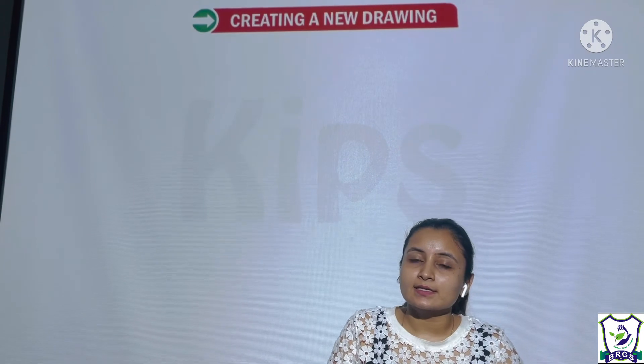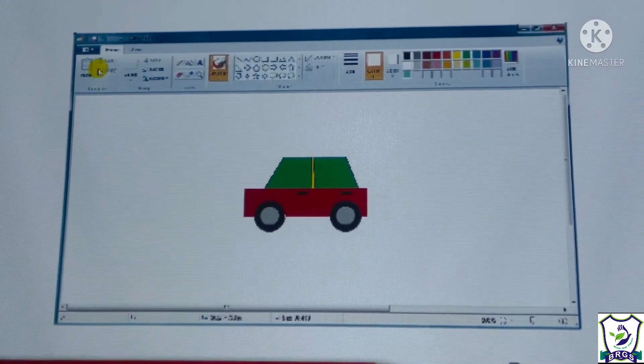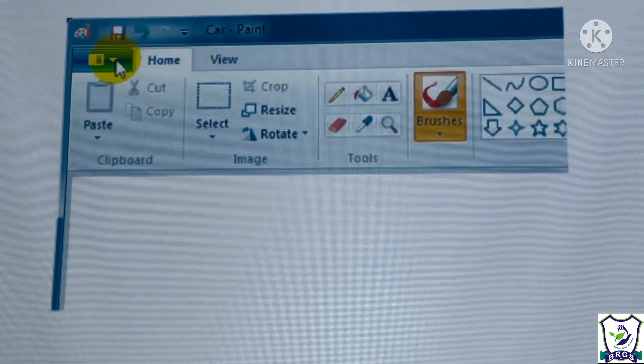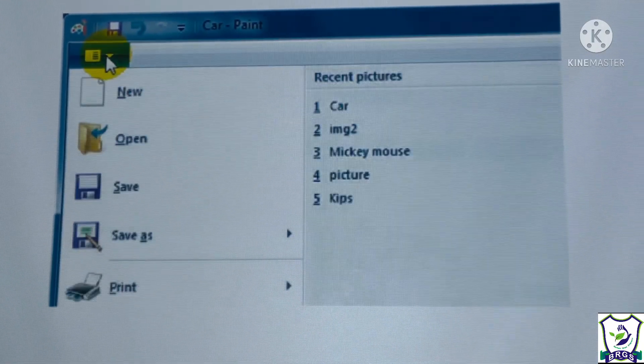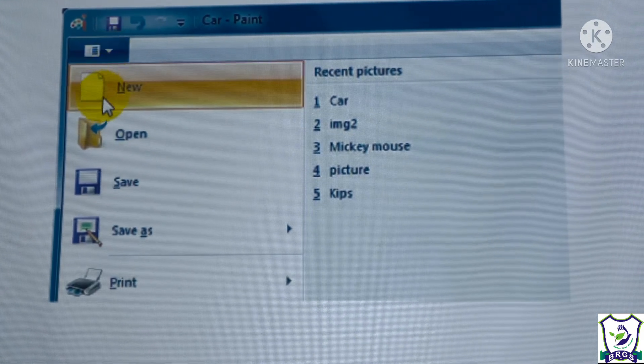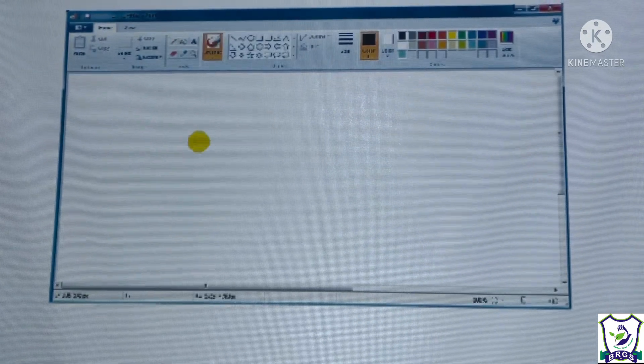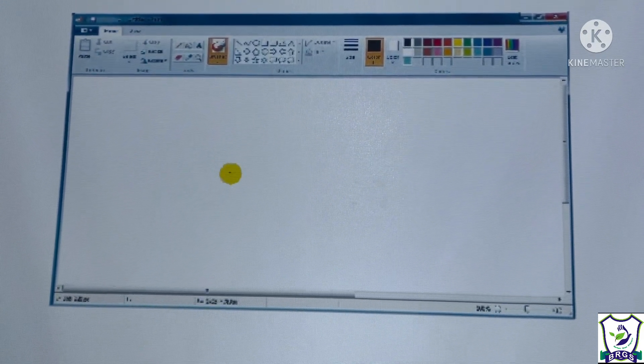To create a new drawing, click on the Paint button and select the new option. A new blank drawing will appear.